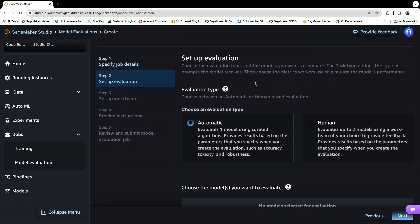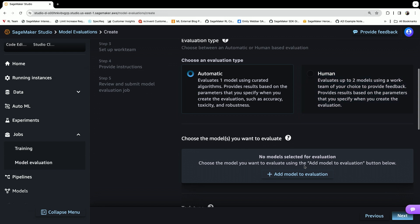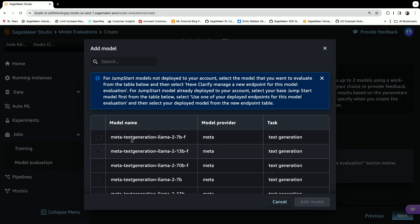You can do automatic evaluation which uses pre-built algorithms. You can also set up a human evaluation job. For both of these, you can add a model to this.